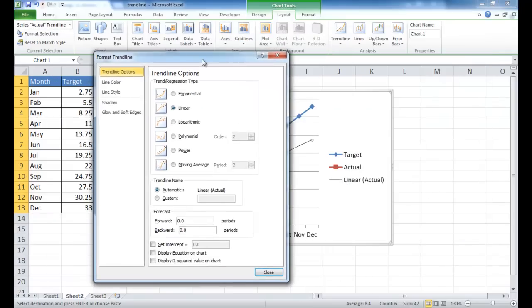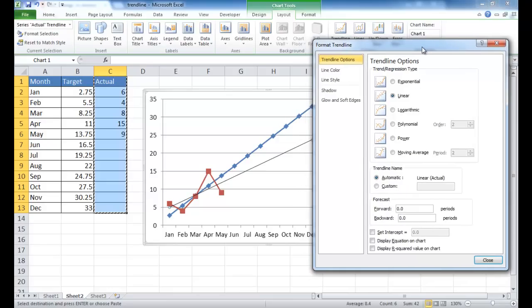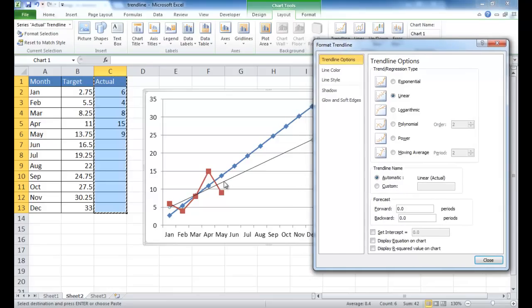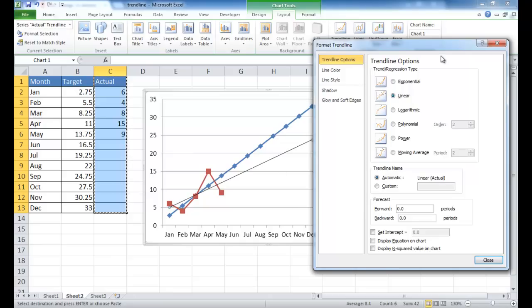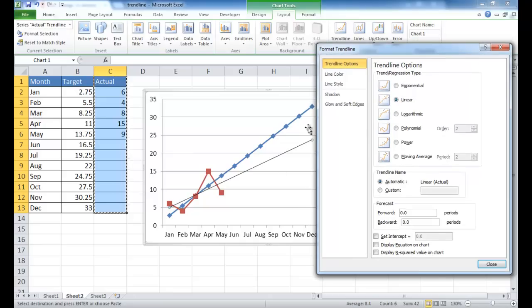Let me move it over here a little bit. So now we see we've got this trendline, and by default it picks linear. And you can see that it's similar to the other trendline I had.